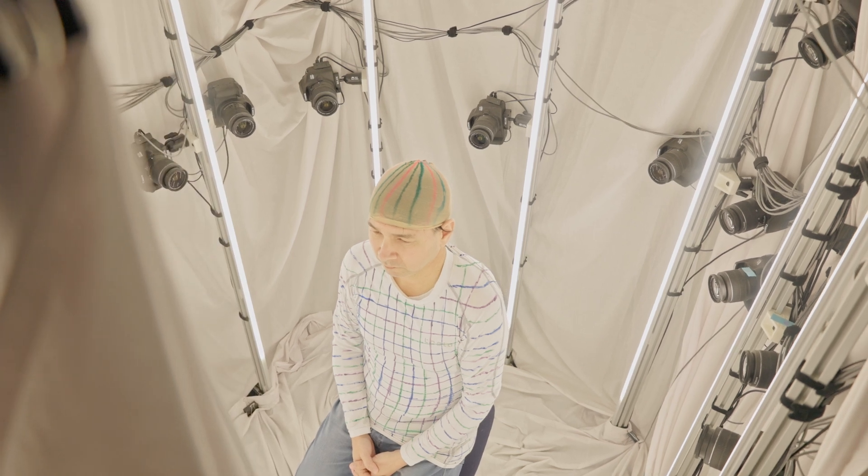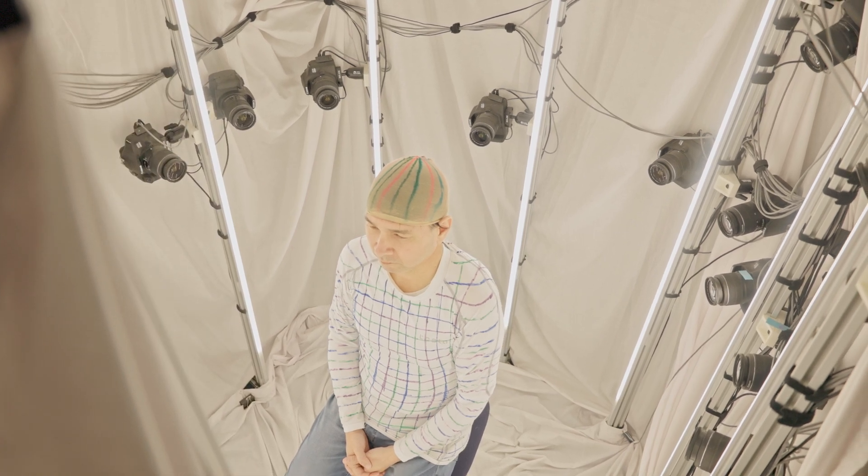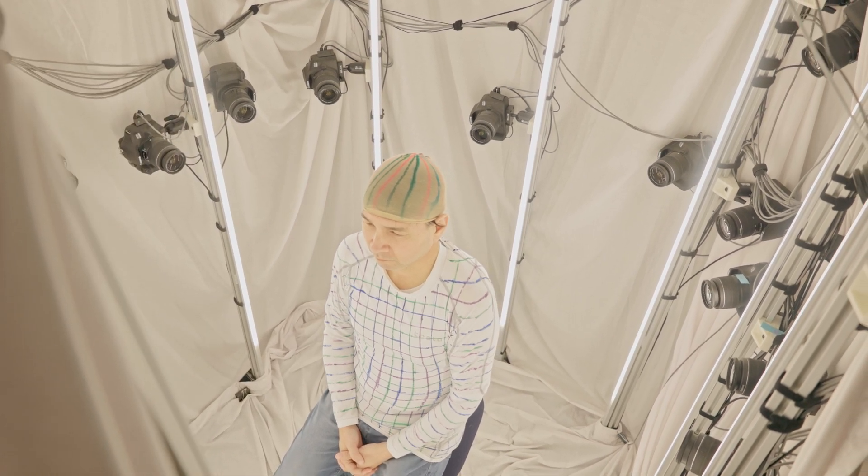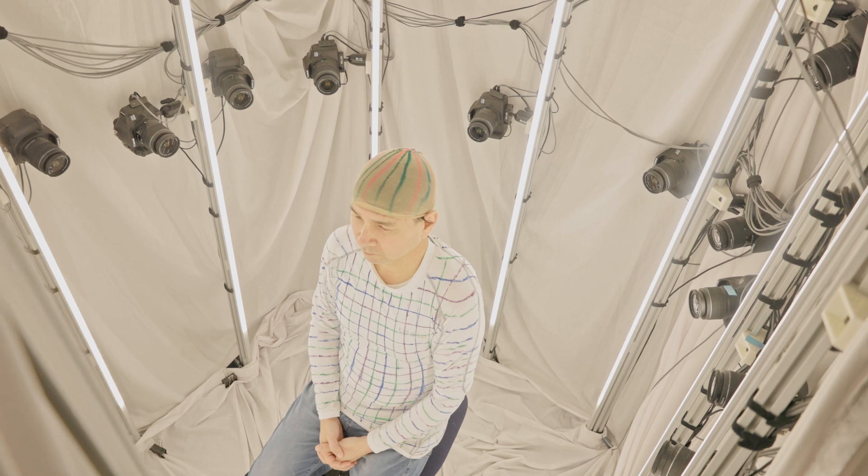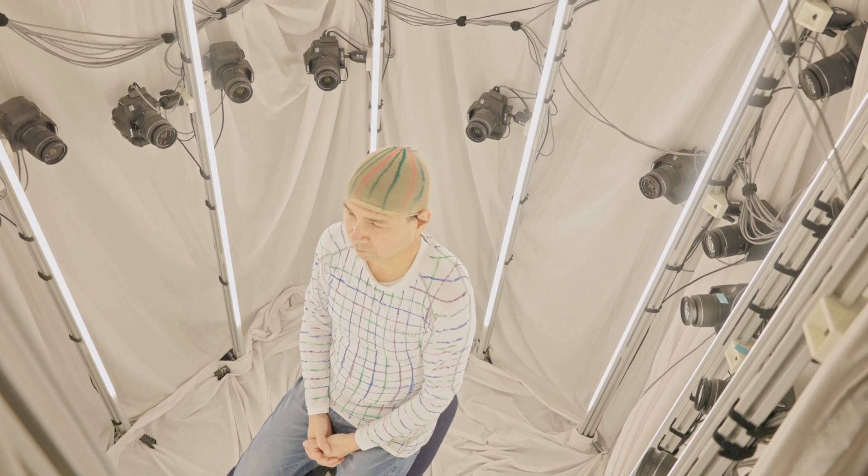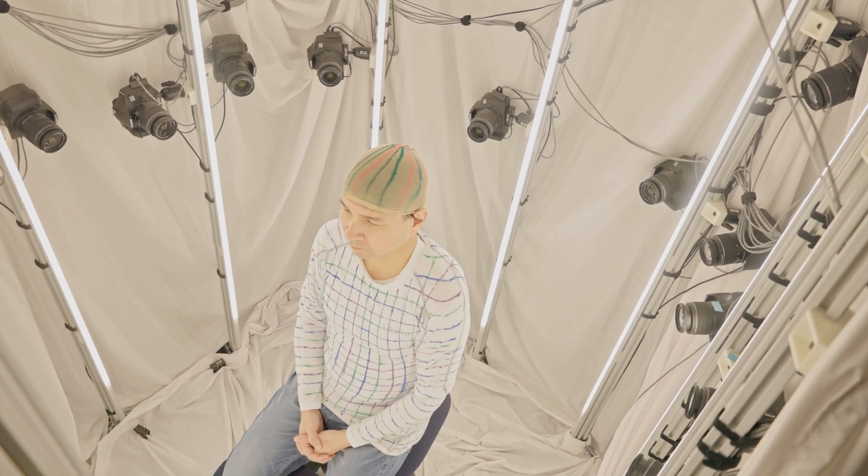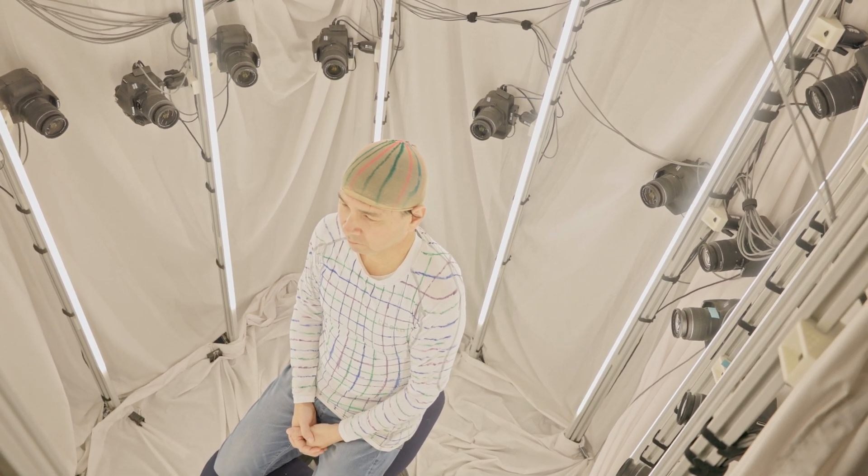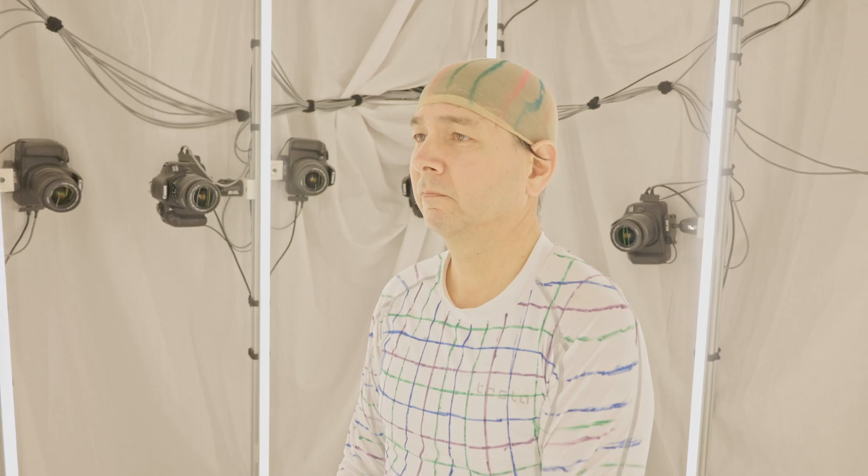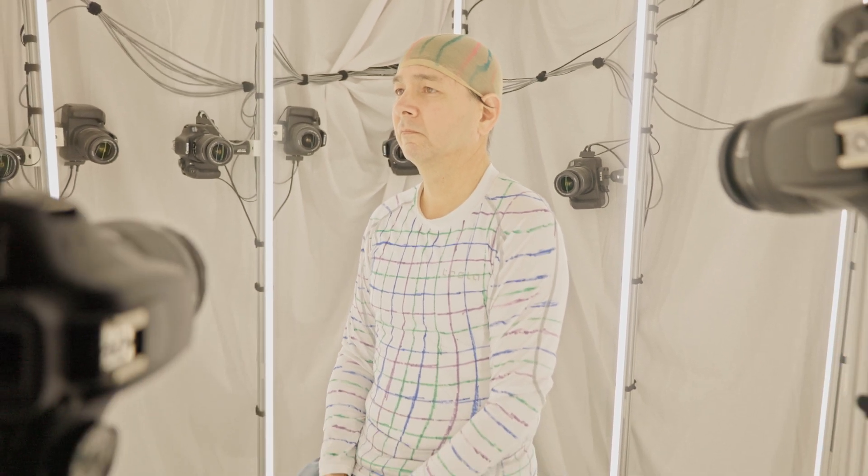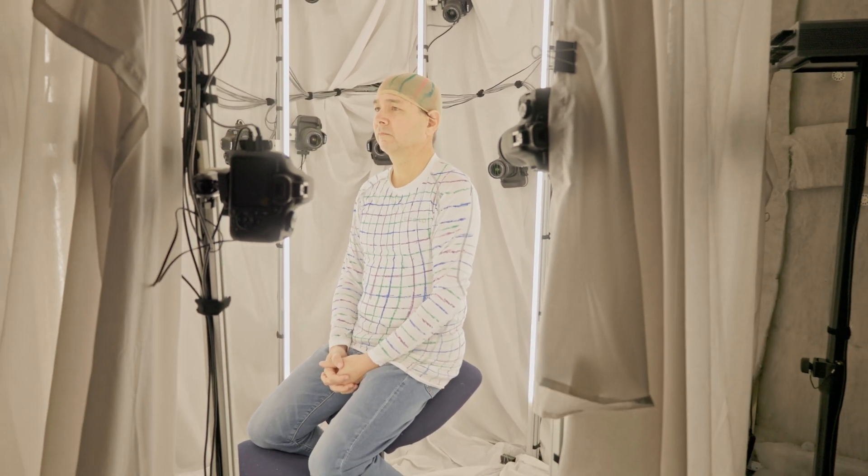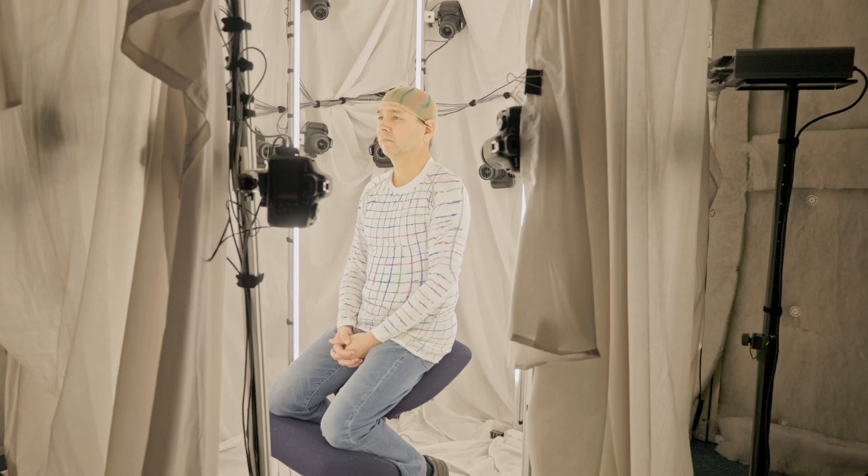The subject wears a patterned shirt and wig cap, and a dotted pattern is painted on the ears. This ensures an even distribution of features across the torso, head, and ears, which is crucial to accurate surface reconstruction of the mesh.